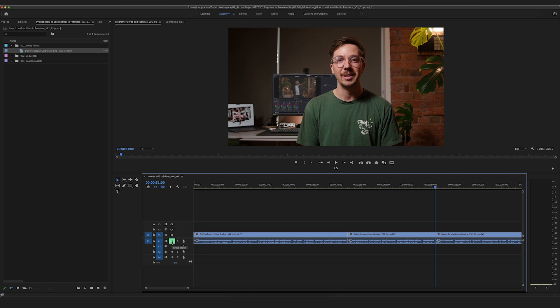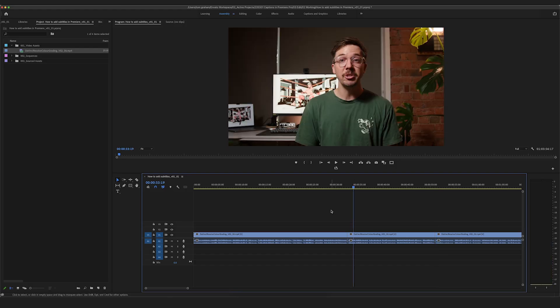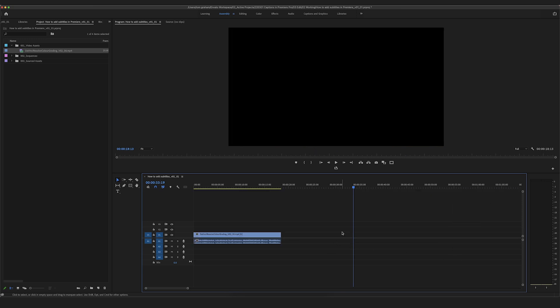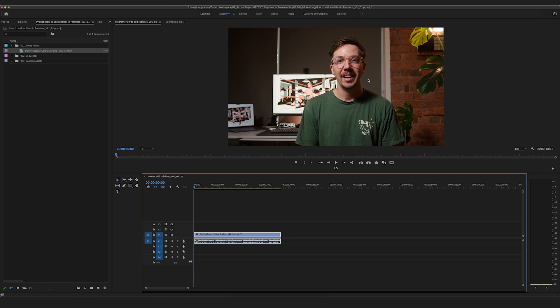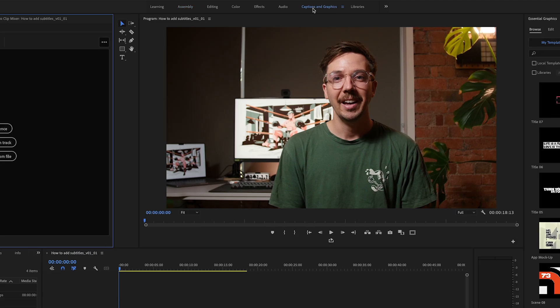Let's turn off mute so you can hear what I'm saying. Going to click on the piece of footage that we want to make the subtitles for and go over to the Captions and Graphics tab at the top of Premiere Pro here.